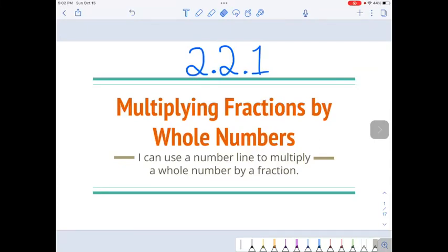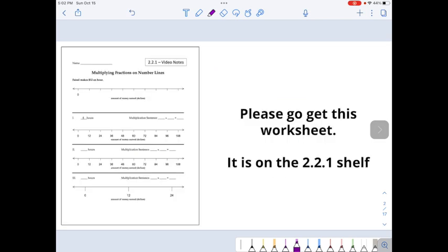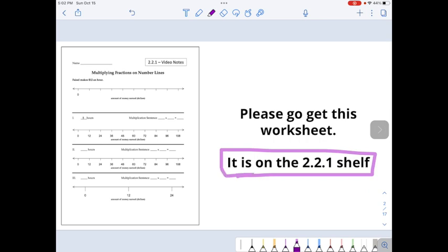Hey 6th grade, it's time for lesson 2.2.1, where we learn how to multiply fractions by whole numbers. To do that, we're going to use a number line to multiply the whole number by a fraction. Alright, so here we go. You need to go get this worksheet — it is on the 2.2.1 shelf inside the classroom.